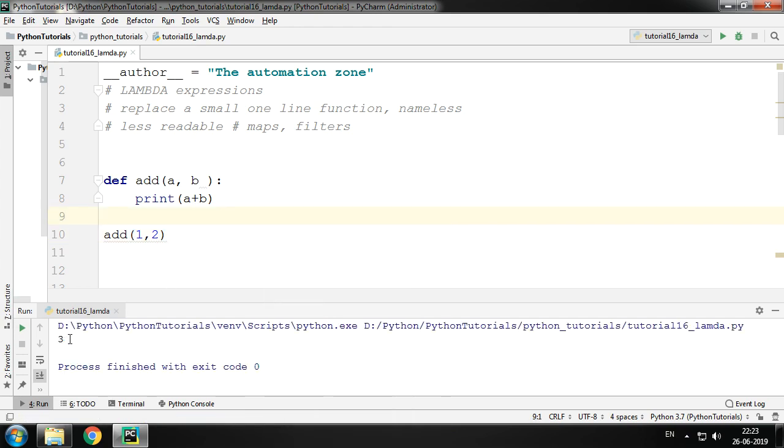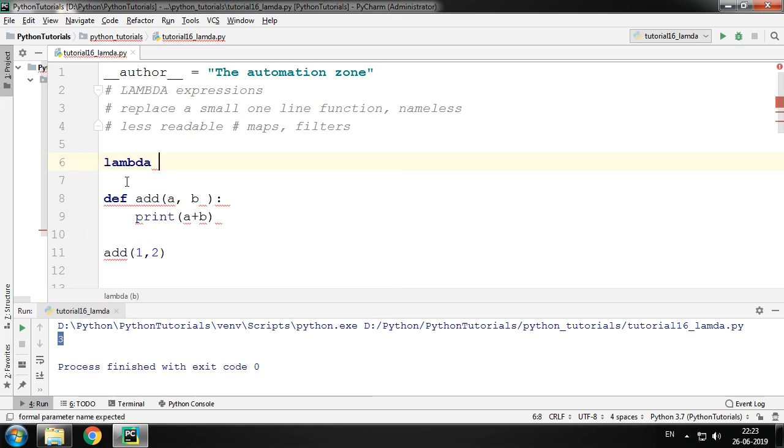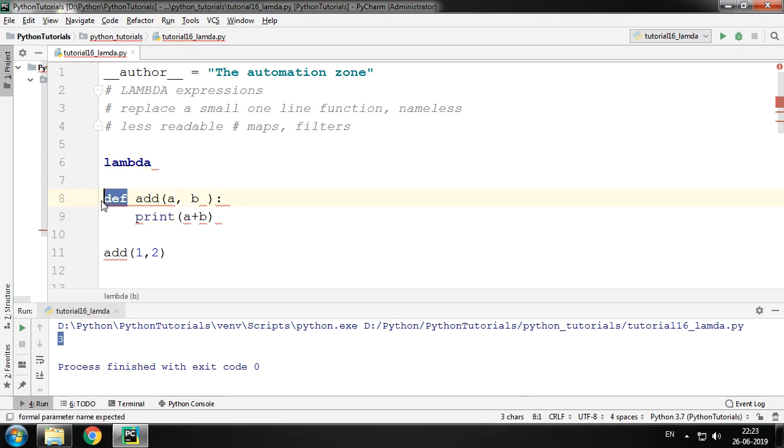This is for those who do not know how a function is created. So now I can replace this one-line function by a lambda expression. Use the keyword lambda. So a function has a keyword def, lambda has a keyword lambda.